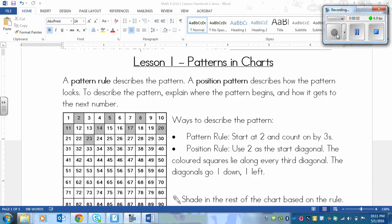This is a lesson on patterns in charts. A pattern rule describes the pattern, and a position pattern describes how the pattern looks. To describe the pattern, explain where the pattern begins and how it gets to the next number.